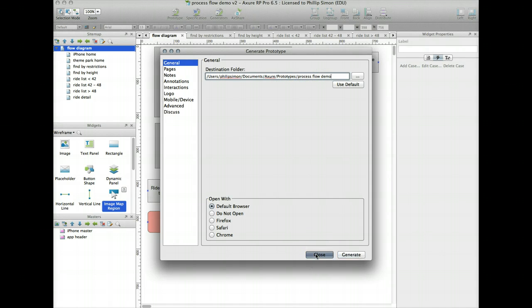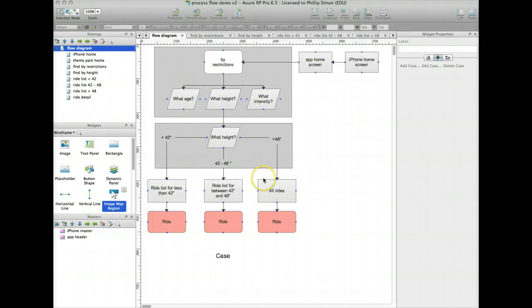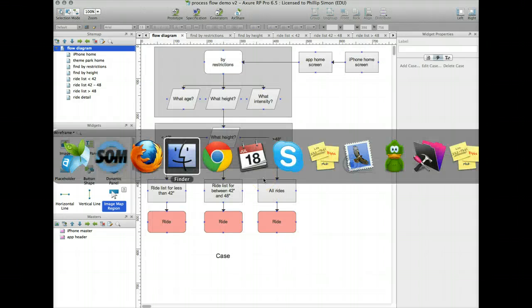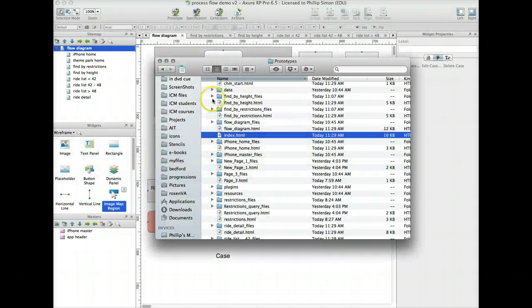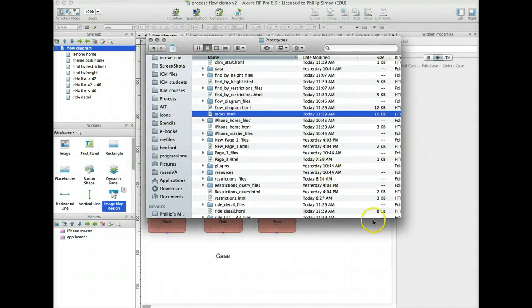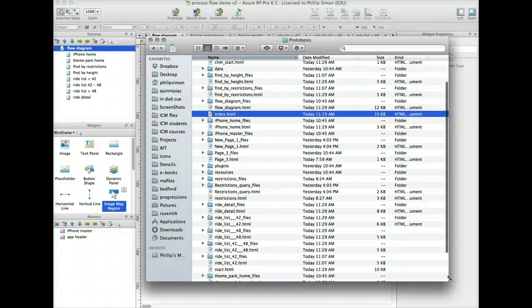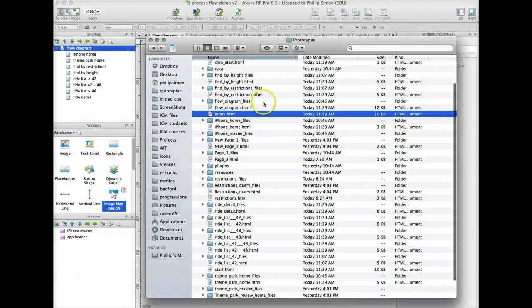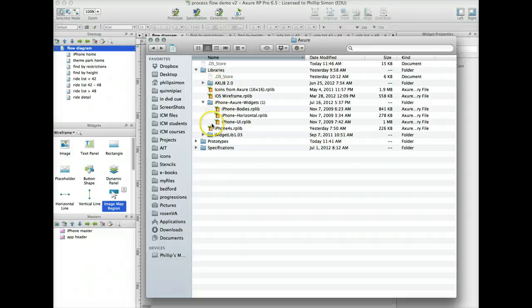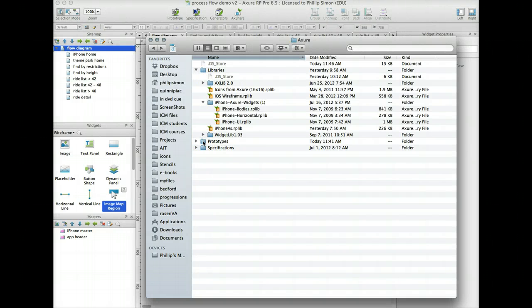Let me close that and go to my Finder. I'm in the folder that it was creating. Let me go back one. This is the folder, Prototypes Folders, where it's putting the demo.